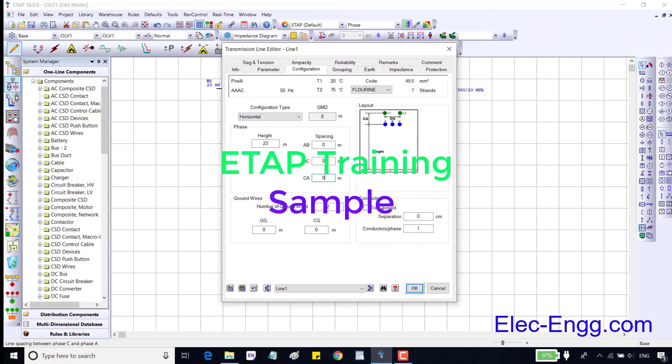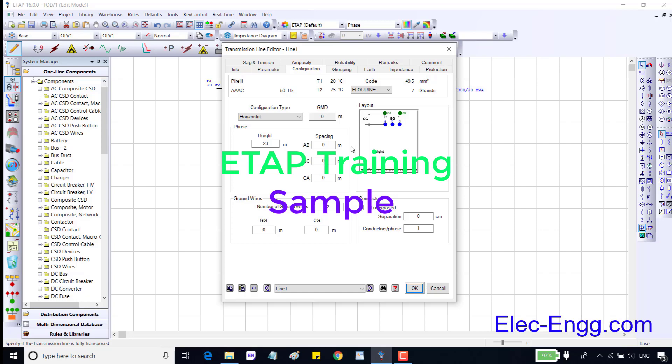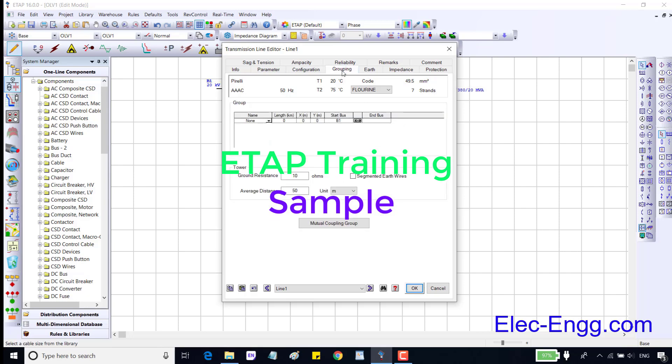In the conductor session we can select this option if the transmission line is transposed, and if it is bundled we can enter the separation between conductors and number of conductors. Next is the grounding page where we can specify the effect of mutual coupling in the transmission line. If you want to take the mutual coupling into account, we should select these parameters.